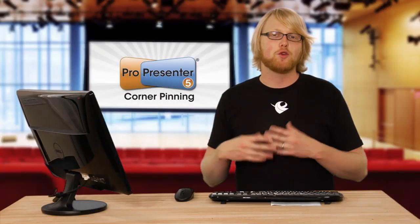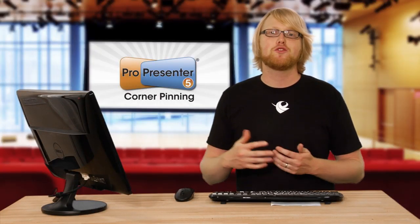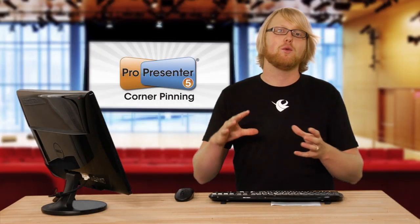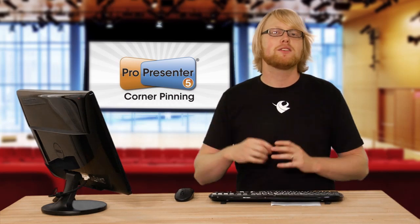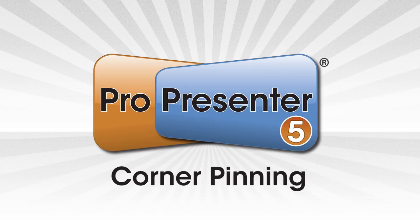This was something that you couldn't do in the past and is a huge new feature for churches that have to deal with weird positioning of their projectors.